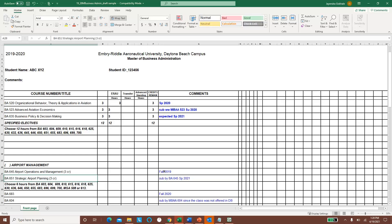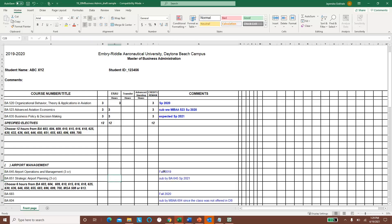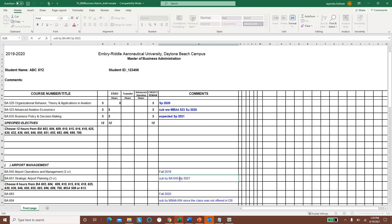However, since BA 651 has not been offered on the campus for a while now, the class has to be substituted. So this student took BA 645 in spring 2021, again expected, because spring 2021 is in the rear view, not mirror yet, so expected in spring 2021.